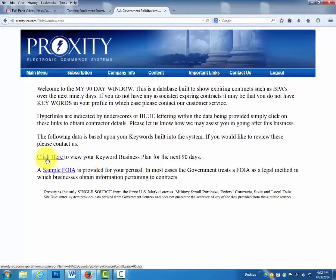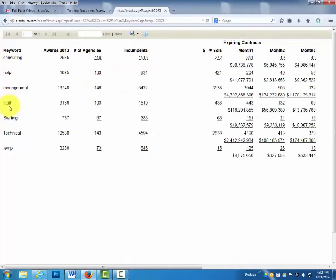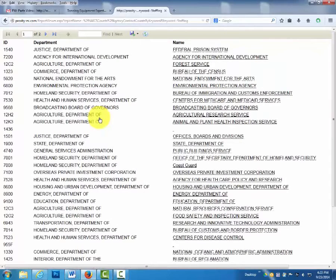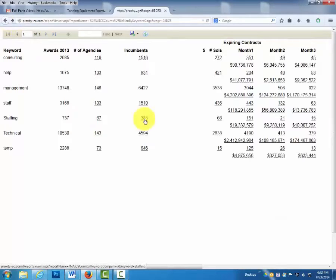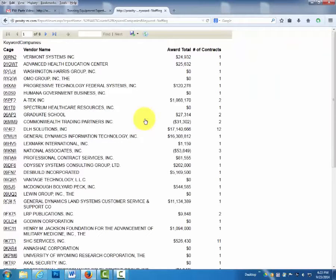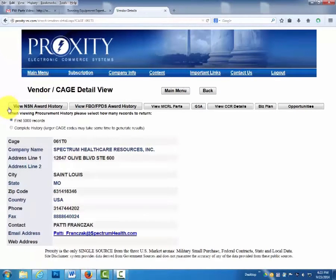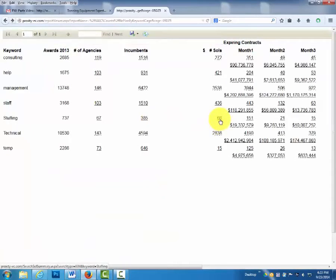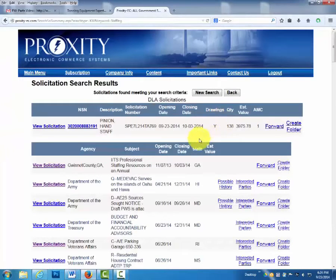The next button is My 90-Day Window. When you click here, you will see expiring contracts within the next 90 days based upon your NAICS code information provided to SAM.gov. You will also see opportunities based upon keywords. We'll show agencies for staffing, and here are the incumbents for staffing — a list of incumbents with the total amount of the awards and the number of contracts. If you click on any of the CAGE codes, you will be brought to their contact information. PADI is your contact point for partnering opportunities. There are 66 open solicitations currently, and you will be shown a list with the newest ones always at the top.